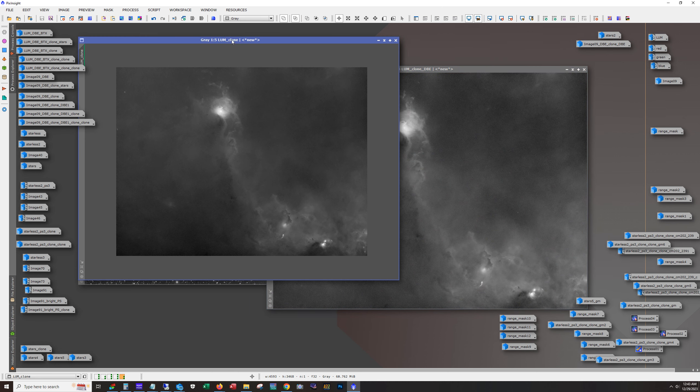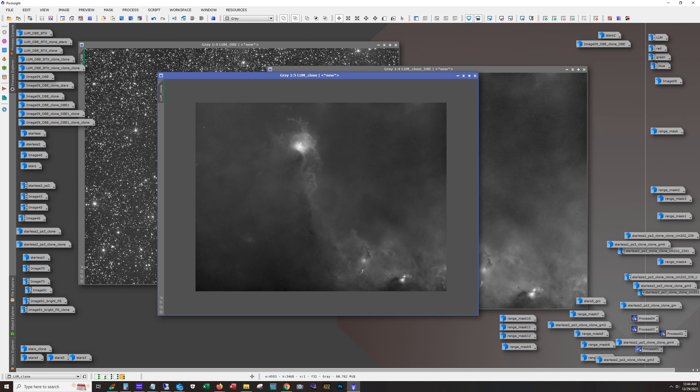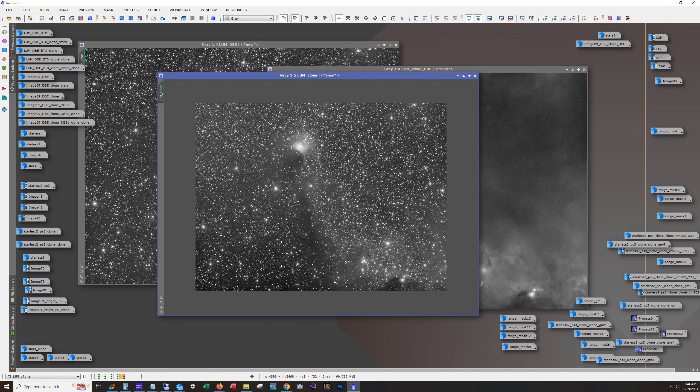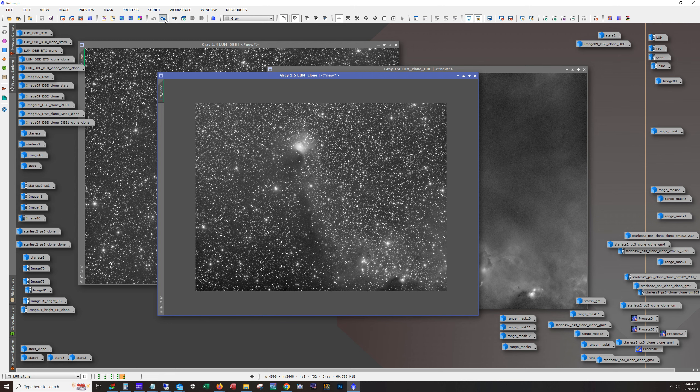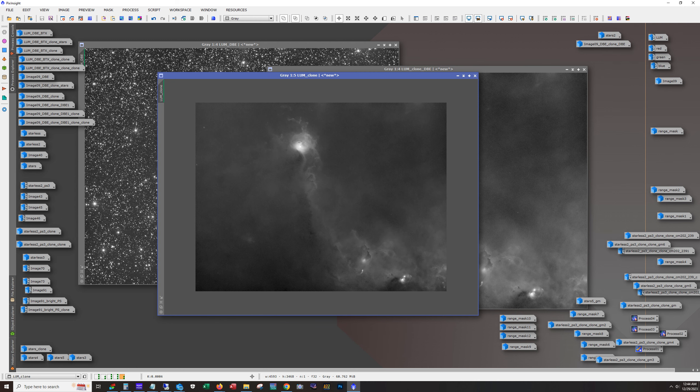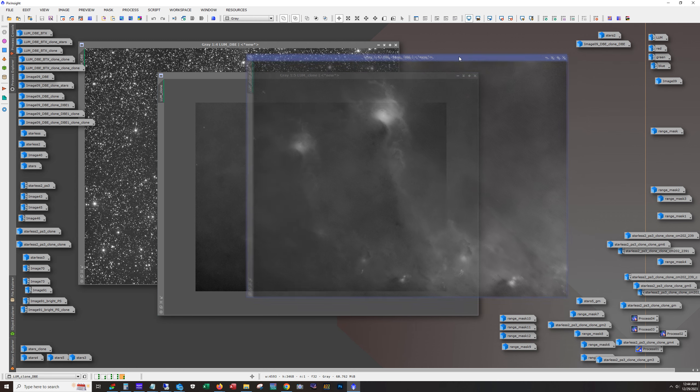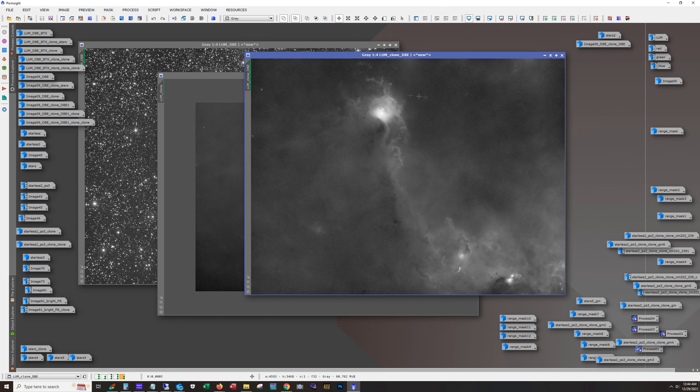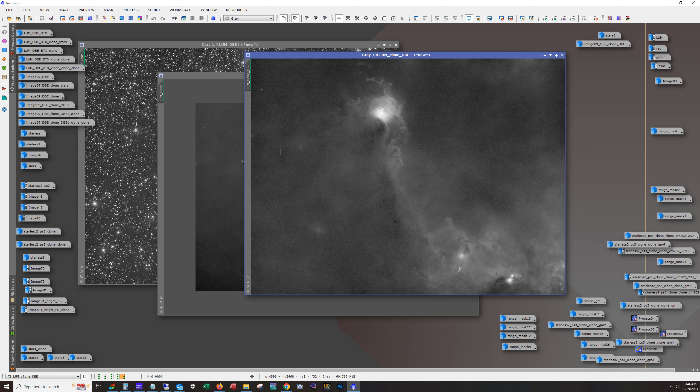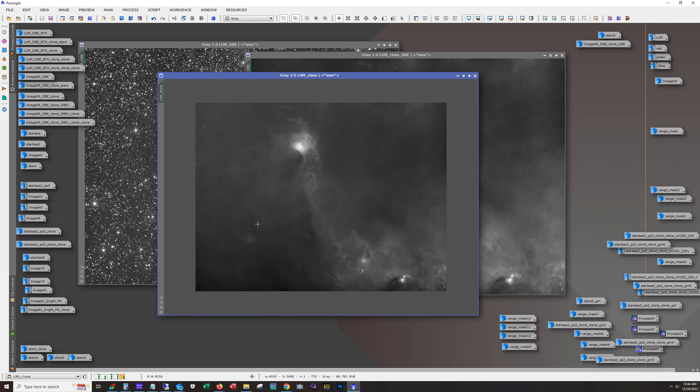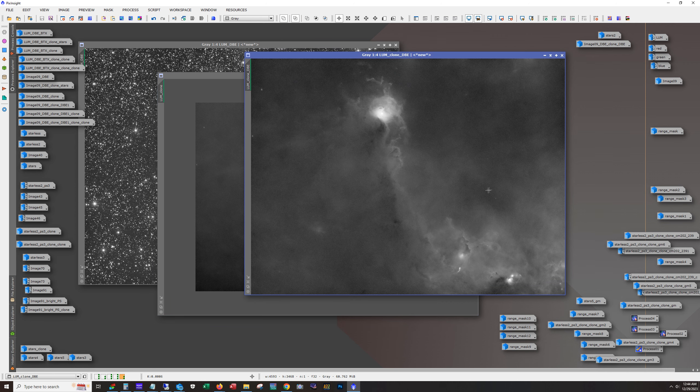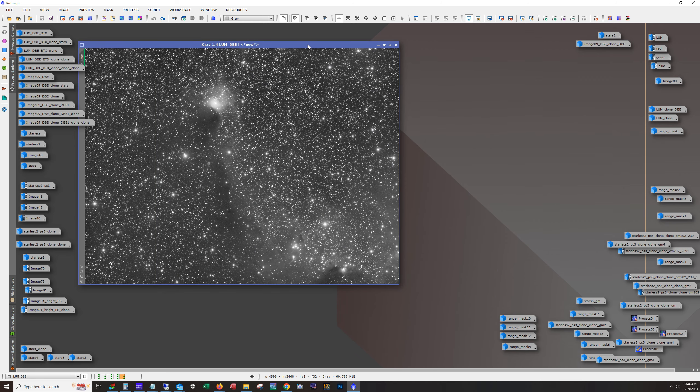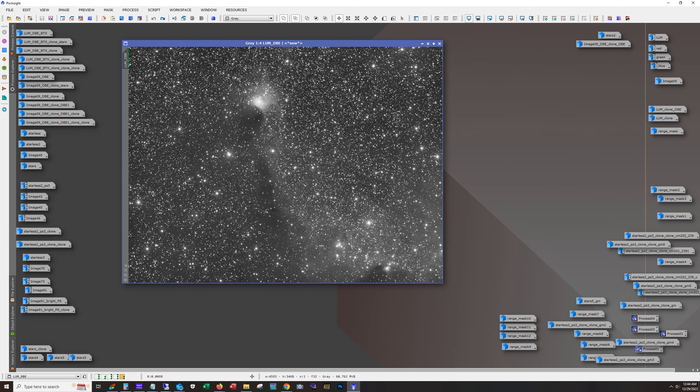Yeah, so my method for doing dynamic background extraction, especially in environments with a lot of stars like this, is I'll first make a copy of the luminance. I'll remove the stars and then I'll run dynamic background extraction against the starless version just to kind of get an idea of where the reference points should be. I do save that process and then I apply the DBE process to the starred image and that's what we get over here.